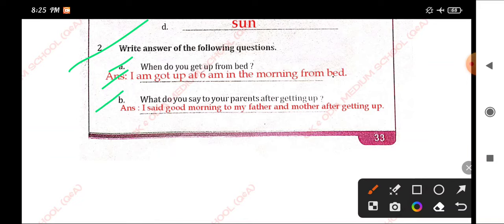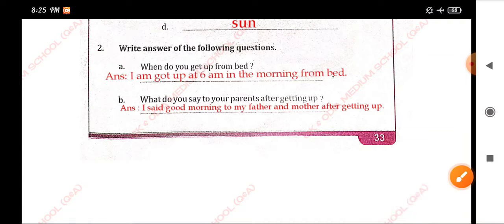B. What do you say to your parents after getting up? I said good morning to my father Ananda and my mother after getting up.